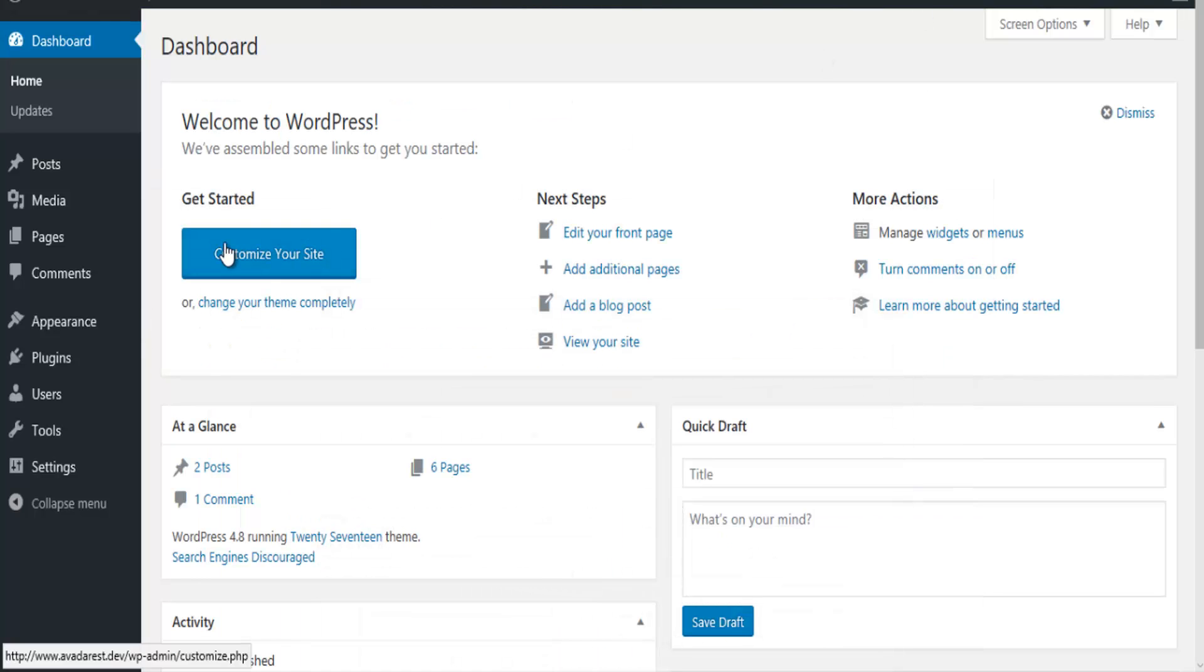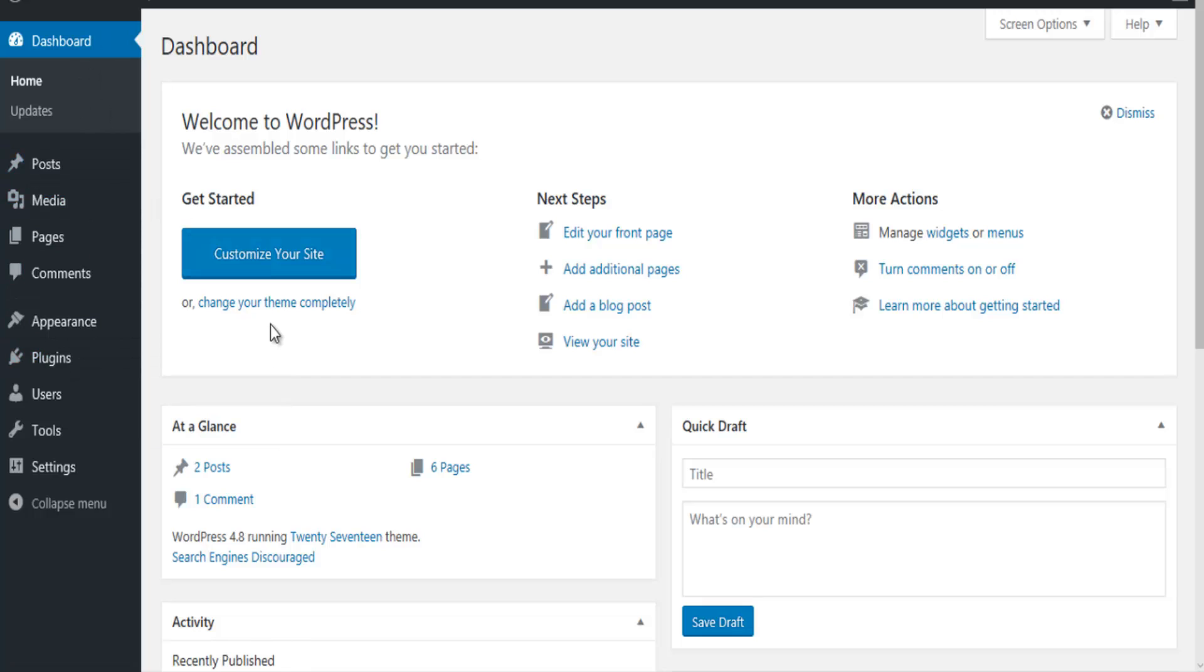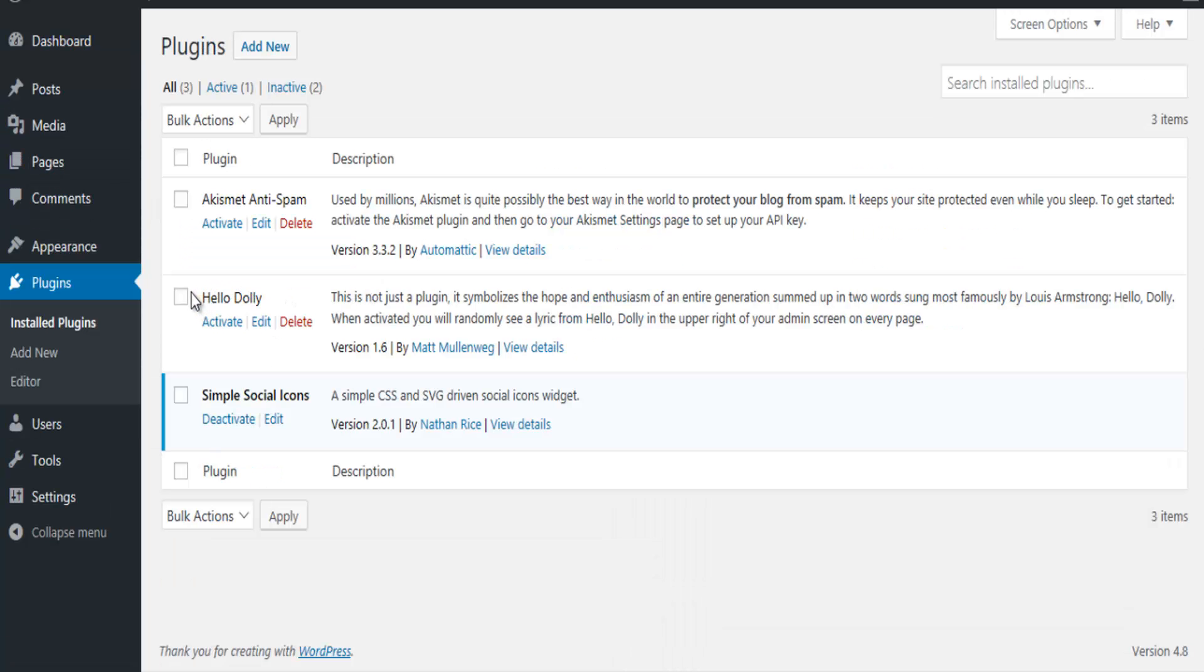So what you have to do is go into your WordPress dashboard, go down to plugins, installed plugins, and you're going to click on add new.